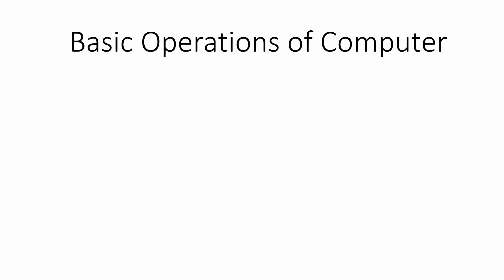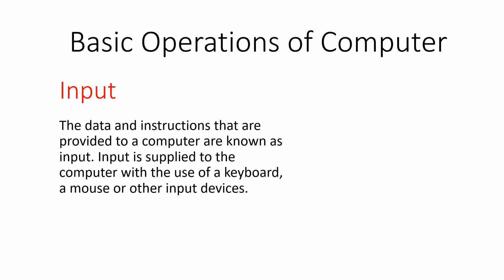Now let me explain the first basic operation of computer, that is input. Actually, input refers to any data and instructions given to our computer. It may be data entered from the keyboard or any instructions from the mouse.